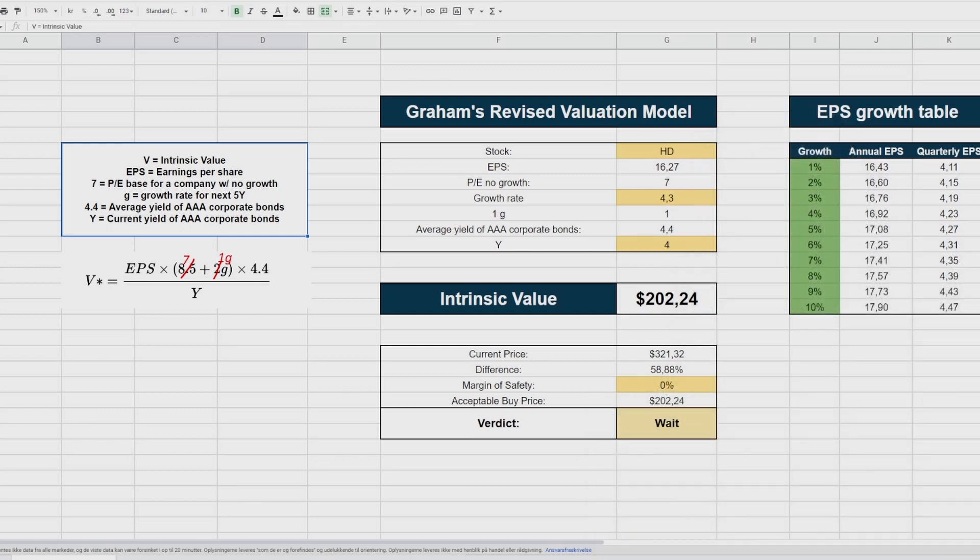Value investing is buying stocks below their intrinsic value, and the intrinsic value is calculated based on a company's assets, earnings, etc. Intrinsic value can be calculated using various financial models, but not all retail investors know how to use these financial models.